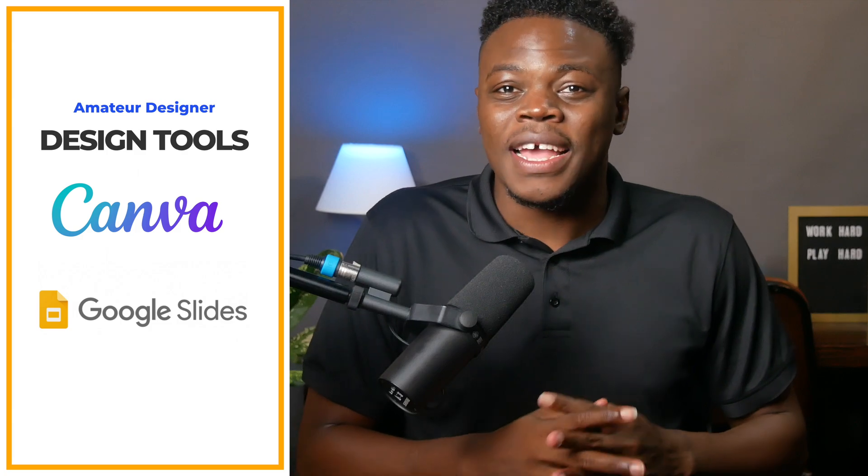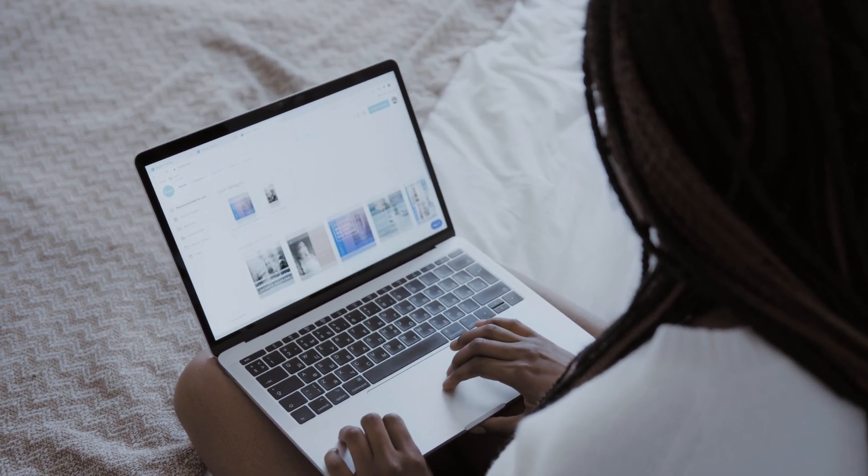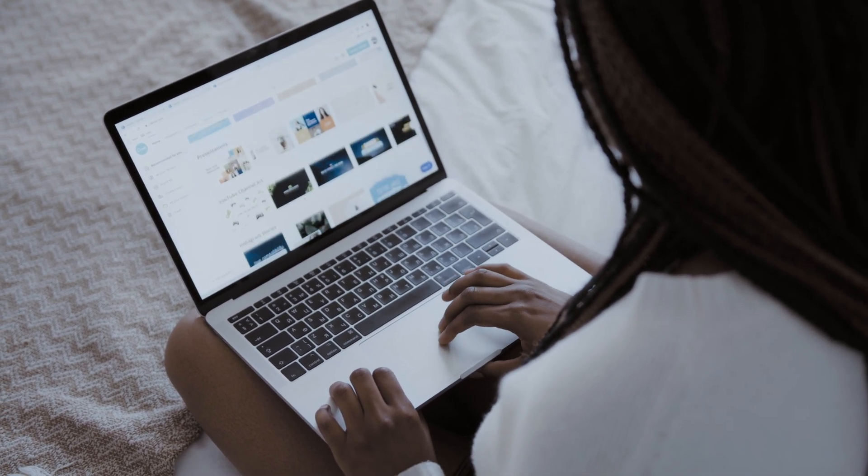Alright, now that we've made the case for offering a course certificate, let's dive into the fun part — designing them. There are a variety of tools you can use to design your course certificate depending on your design skills and preferences. If you're new to designing or just looking for a quick and easy solution, you can use online design tools like Canva or Google Slides.